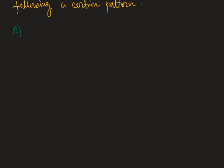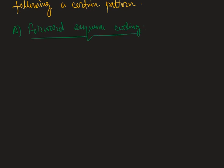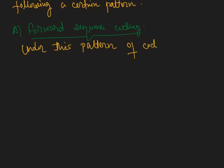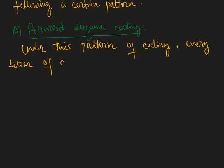Now let's see some variant of this topic. The first one is forward sequence coding. Under this pattern of coding, every letter of a letter group